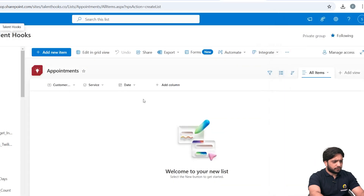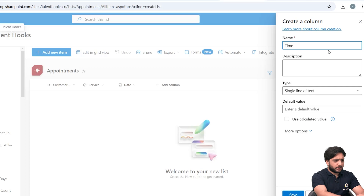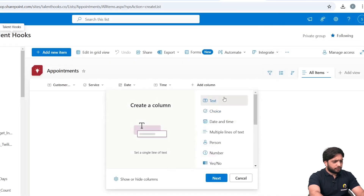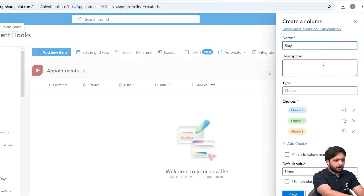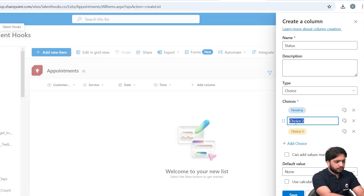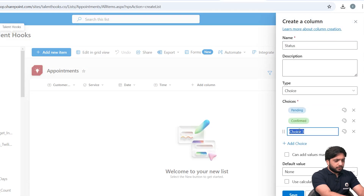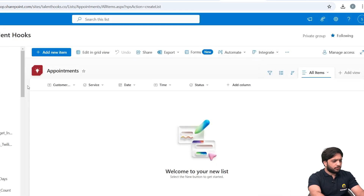After saving the Service column, I'll add another column of type Date, name it 'Date', and click Save. I'll also add a Text column named 'Time' and click Save. After that, we need a Status column — I'll select Choice, name it 'Status', with three options: Pending, Confirmed, and Cancelled. The default value will be 'Pending'. Click Save. Our Appointments list is now created.